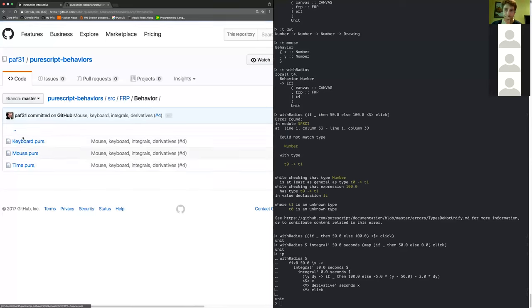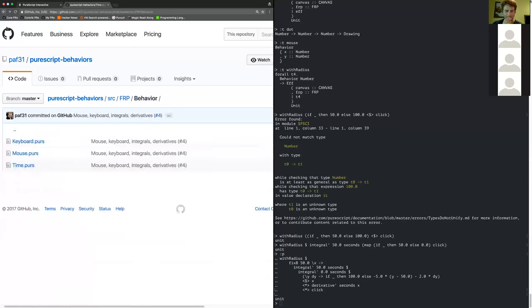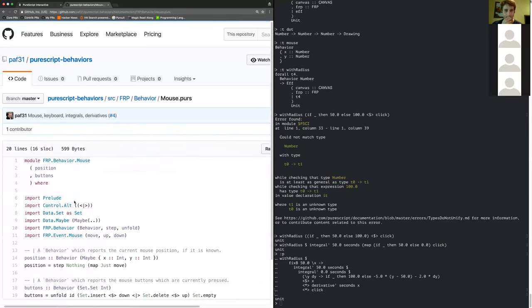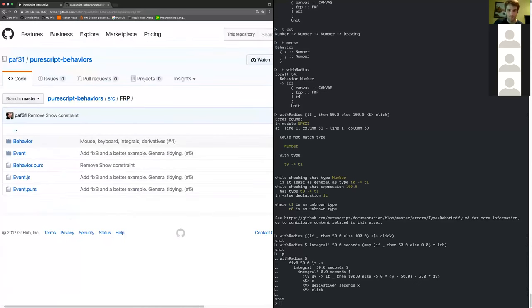I should mention there are a few standard things in here: there's a behavior of integers that gives you the current time in milliseconds, a behavior of the mouse position (which I already showed) — that's a record — and a behavior of the mouse buttons pressed, which is a set, and so on. That's it, unless anybody has questions.